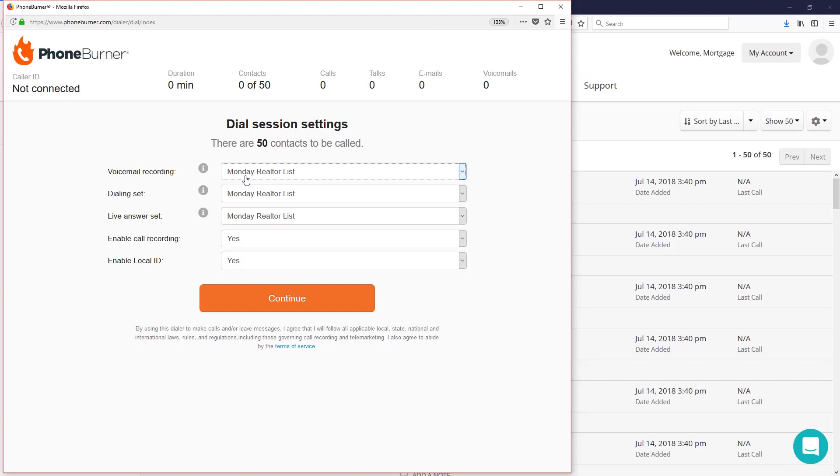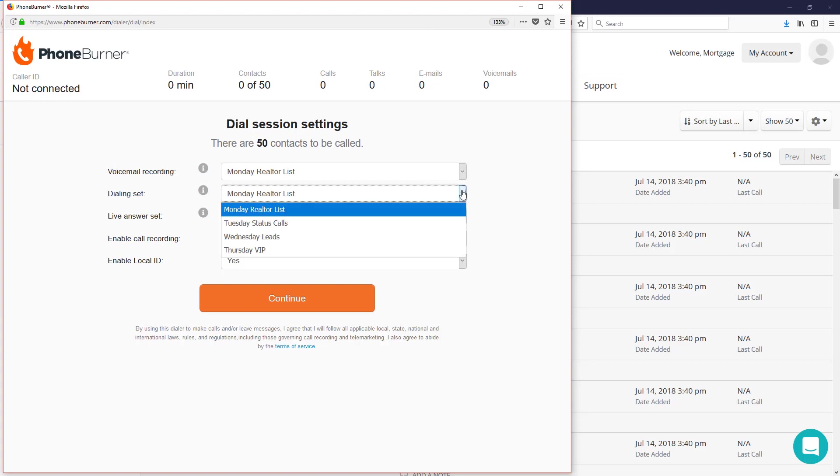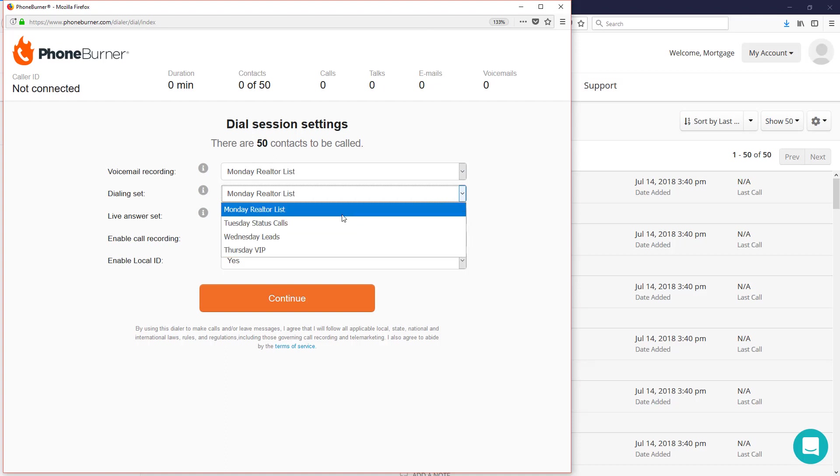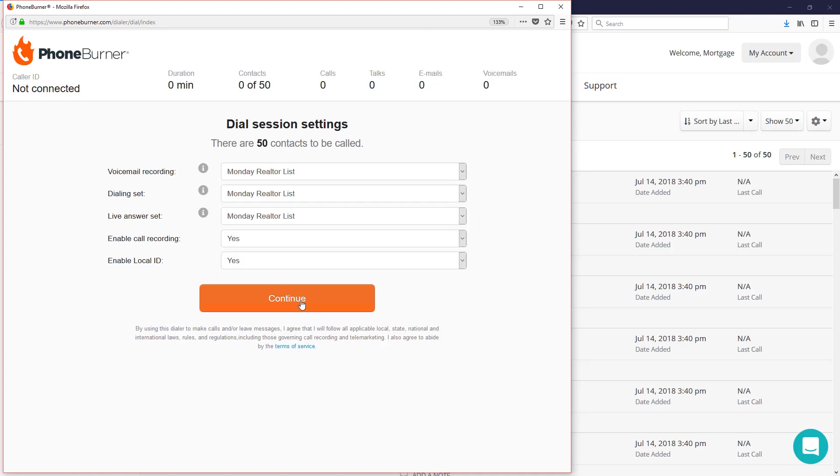Then we've got our dialing set and live answer sets. These refer to the buttons that we're going to see on the screen as we're making calls. We can customize these buttons so that we have specific buttons based on the type of calls we're going to make. Now let's go ahead and continue.